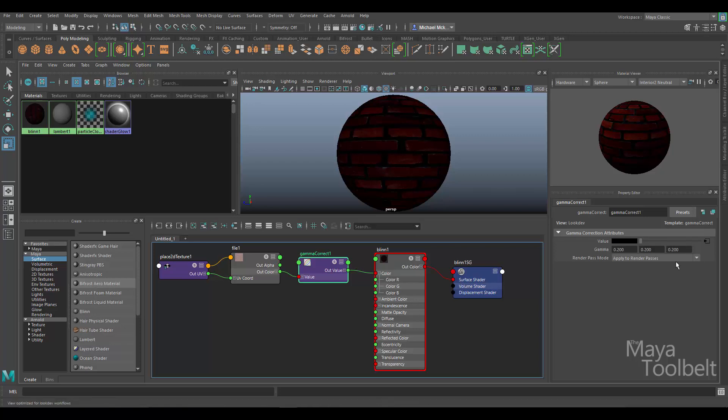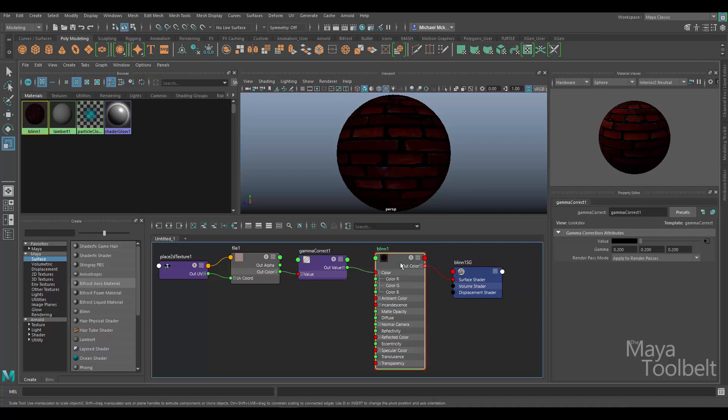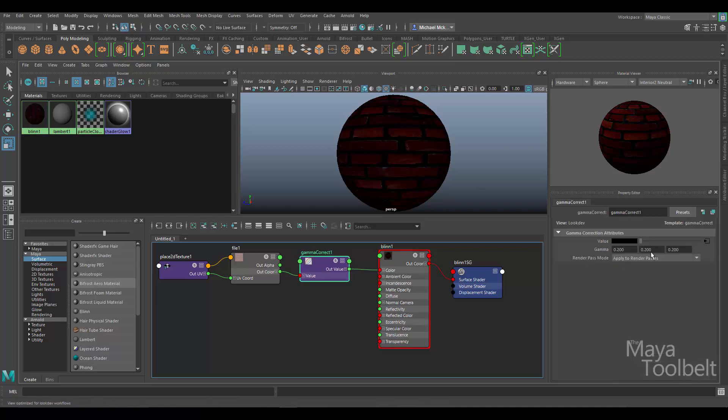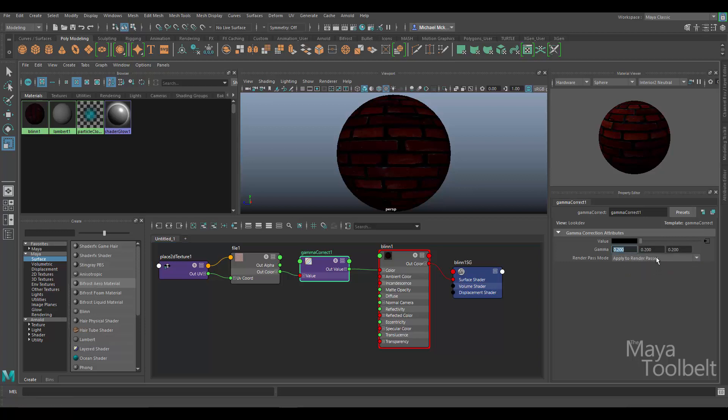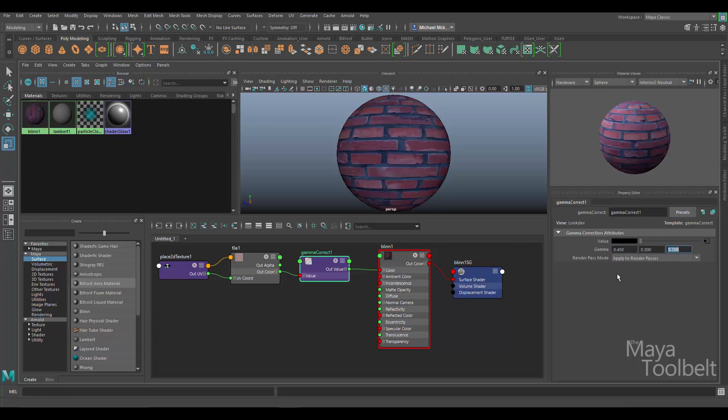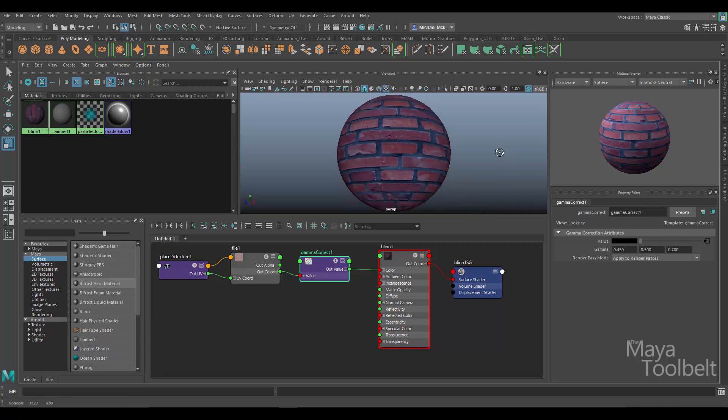So again, to kind of recap that, we've applied the texture into the Value of the Gamma Correct node, then the Out Value is going into the Color. In this case it can go into other attributes, of course. And then you can adjust the gamma of the texture with these three numbers. And these three numbers, again, represent RGB or red, green, blue. So adjusting them evenly so they're all the same number, you're adjusting the overall brightness or overall gamma. You're adjusting the overall gamma of the texture. But again, you can tint the color by adjusting these numbers unevenly, like this for example, and get more of a bluish tint to the texture.